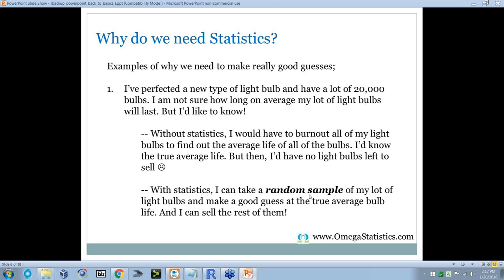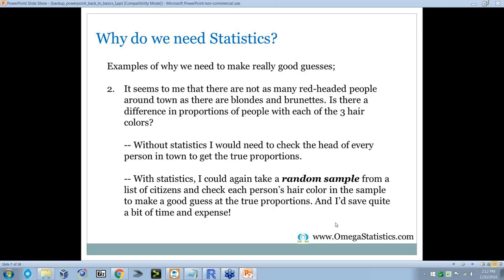If I take a random sample that is representative of the 20,000, I don't have to pull so many — I only have to destroy some to get the information I need. Similarly, it seems there aren't as many redheaded people in town. Without statistics, I'd need to check the hair of every single person in town to get the true proportions. With statistics, I could take a random sample from a list of citizens, check each person's hair color, and make a good guess — saving a lot of time and expense.